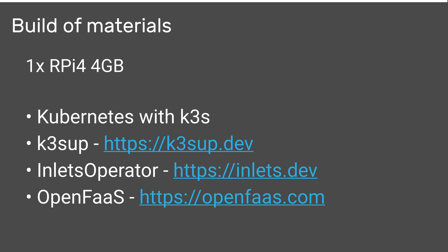Inlets operator will give us a public IP address for any services we expose and then we can install OpenFaaS with a single click using K3sup again.